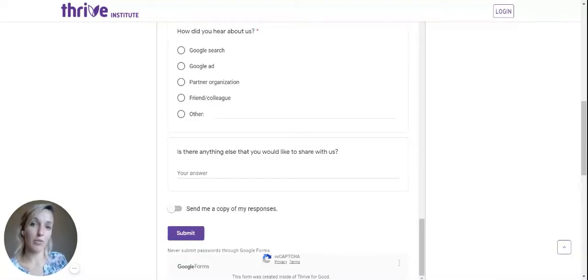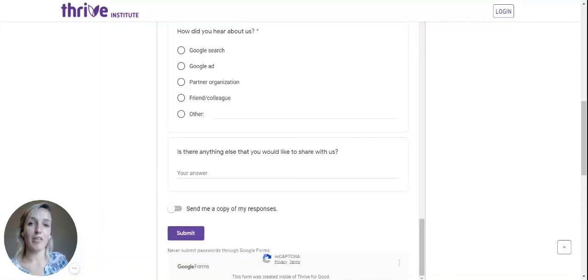If approved, we will be sending you an email with instructions on how to access the courses at a discounted rate or for free. So be sure to keep checking your email for an email from the Thrive Institute. If you have any questions, feel free to reach out to us at learn@thriveforgood.org.